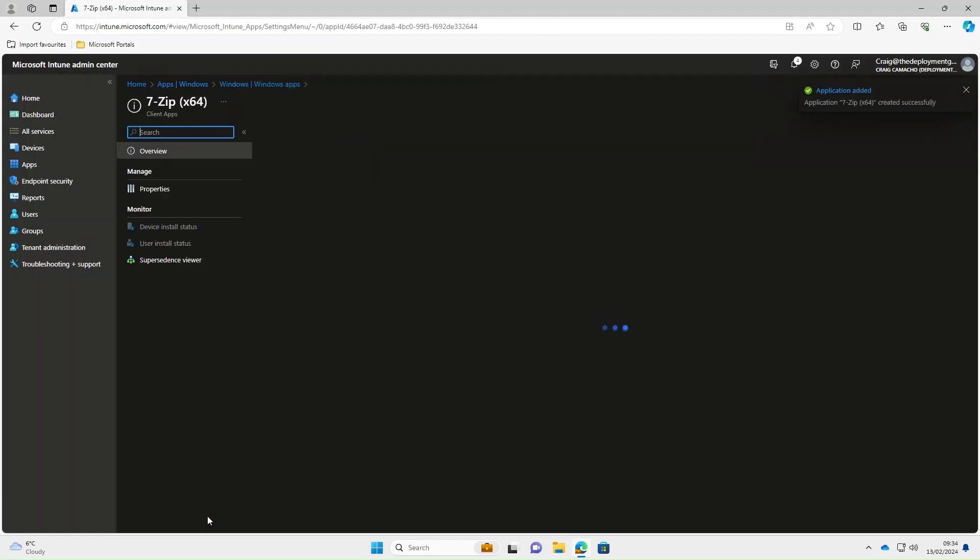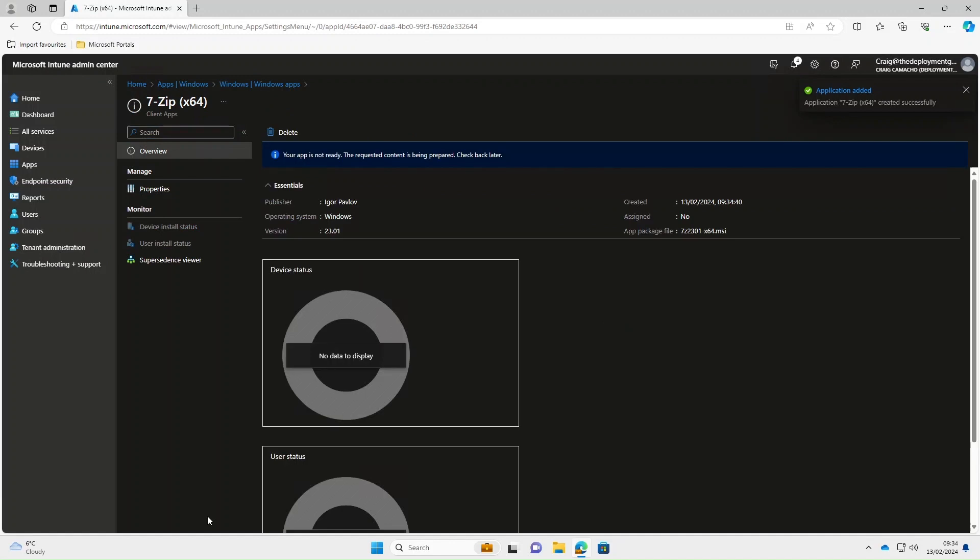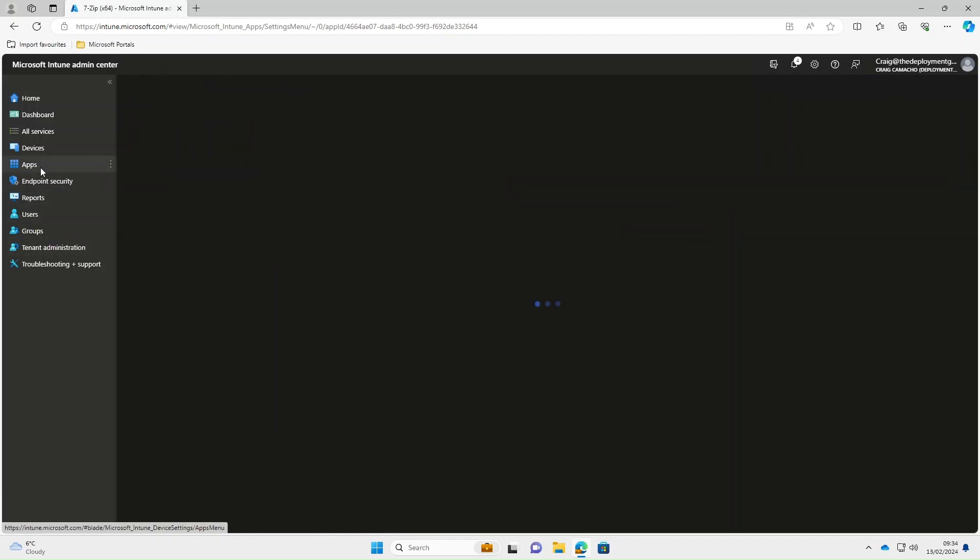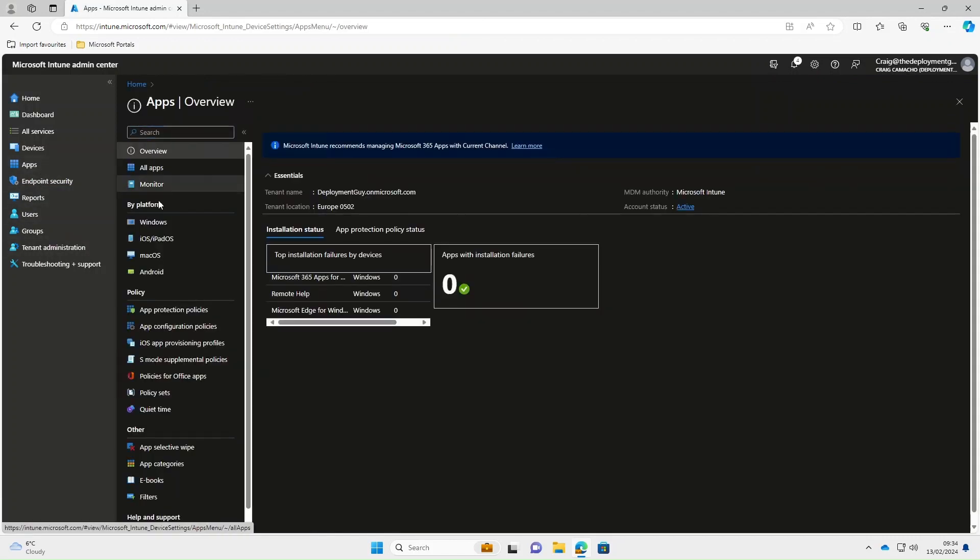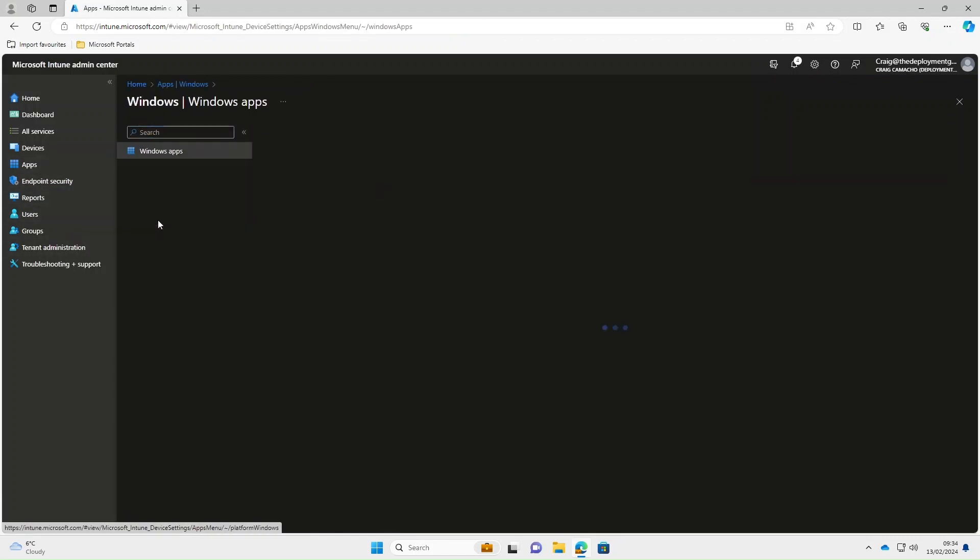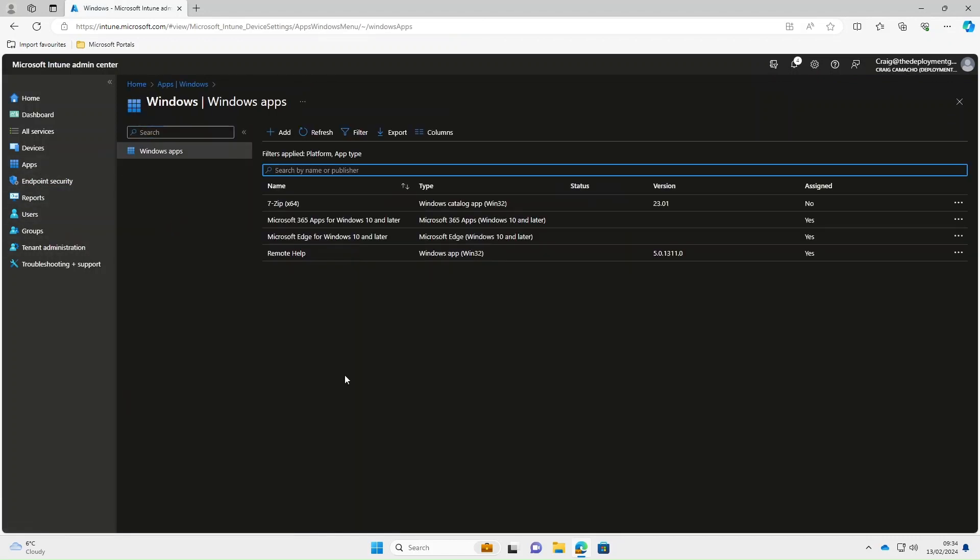OK, so that app's now been created and if we go back into apps on the left-hand side and then we select windows, we can now see that 7-Zip is there and it's not been assigned.